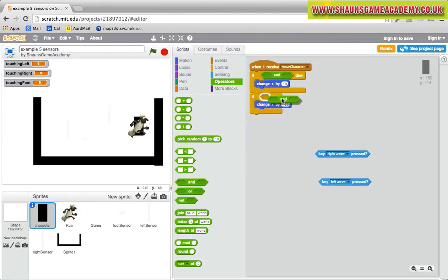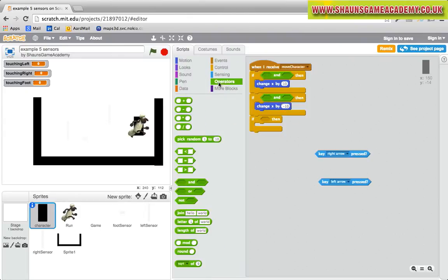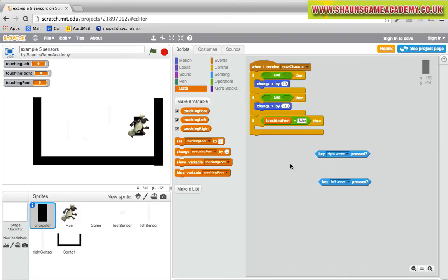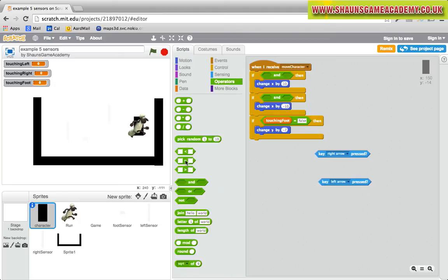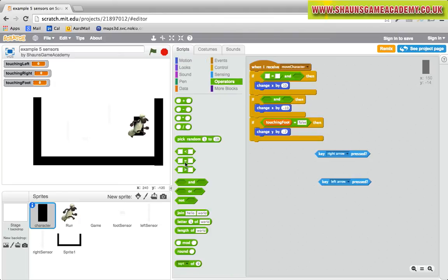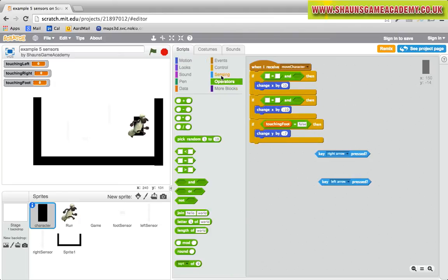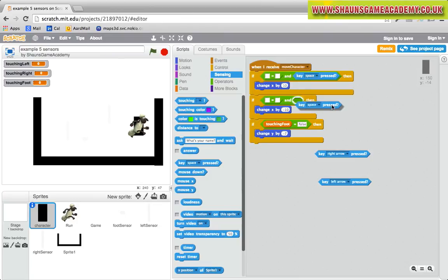We can now use these variables in the character to limit its movements to the left and to the right if the character hits a wall. What the code is saying is, if I am not touching a wall on my right hand side, and I have the right arrow pressed, then go right. It's the exact same for left.